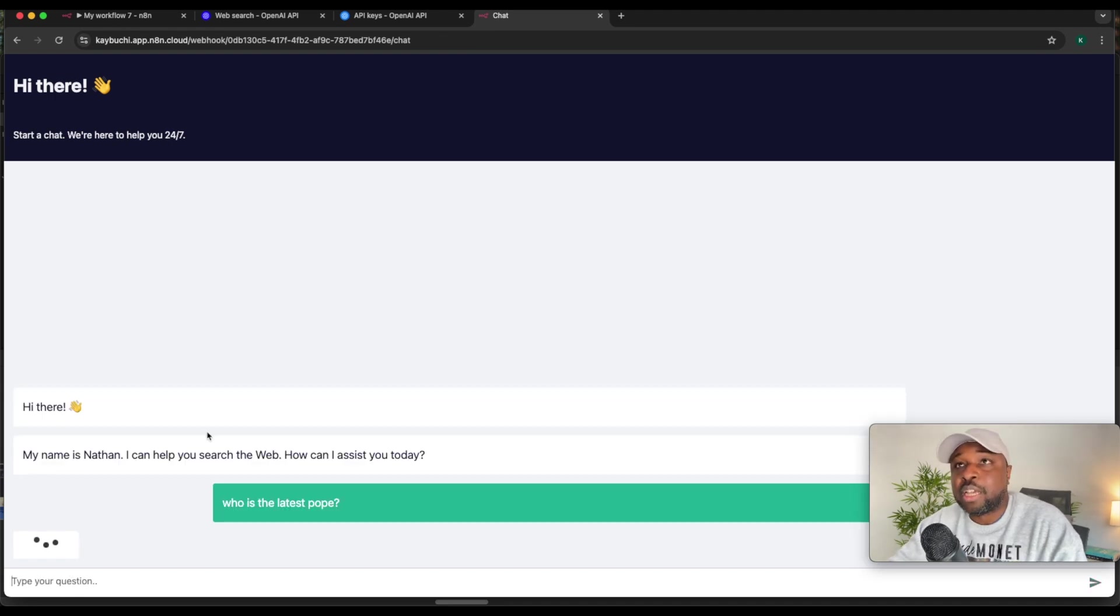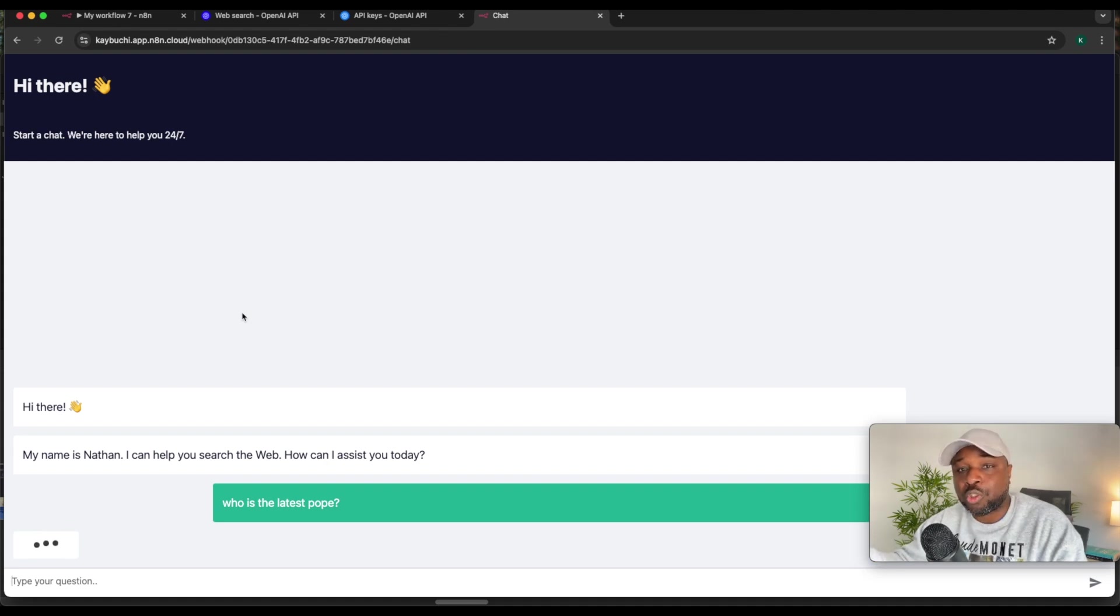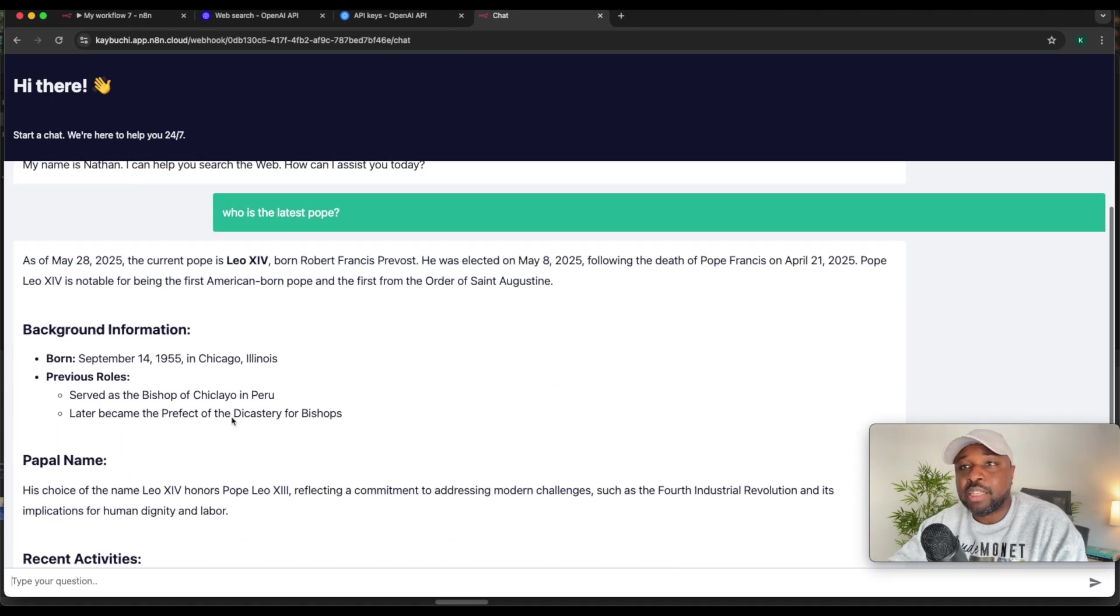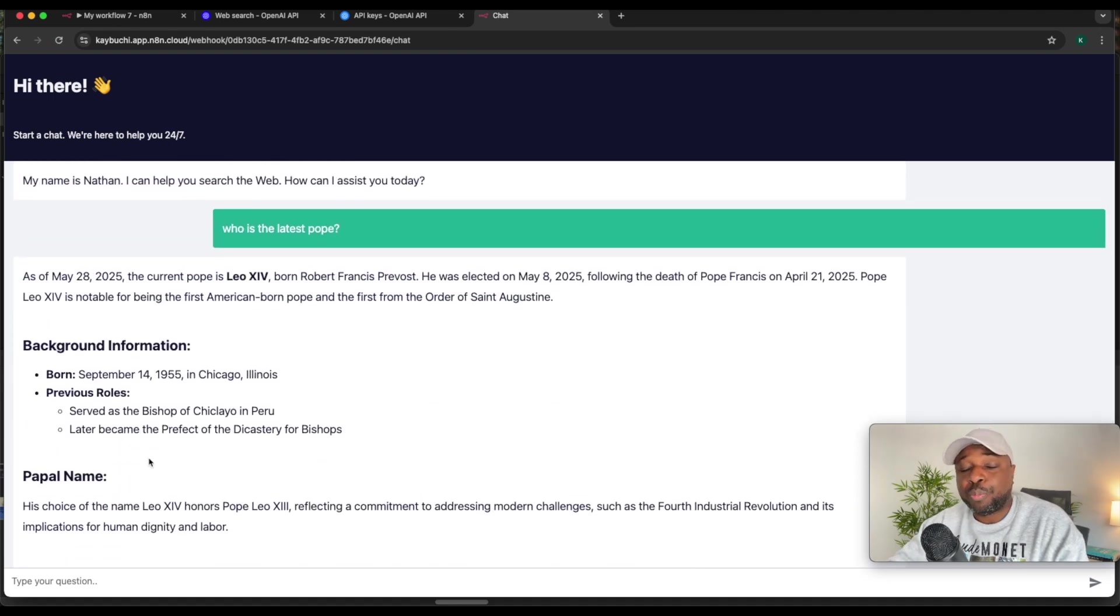It's going to run the search. At the back end, this information is received by n8n. It does the web search using the OpenAI Web Search tool and returns the results to you. So here is the information. So to understand this, let's jump into OpenAI documentation on its API web search.